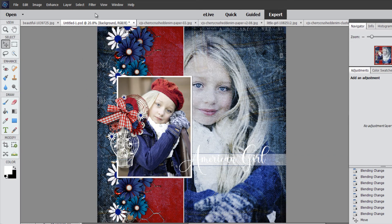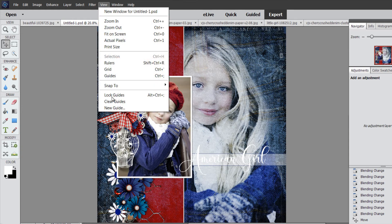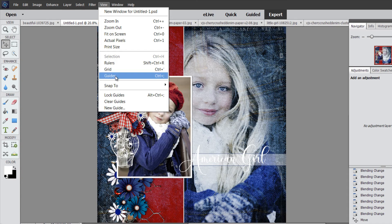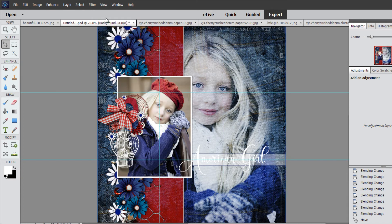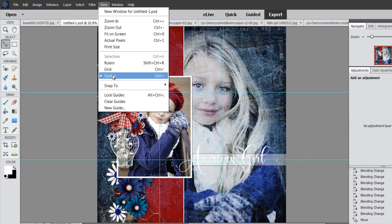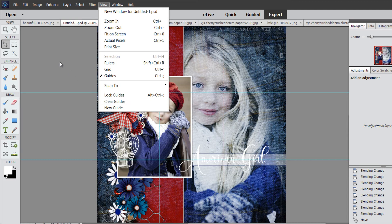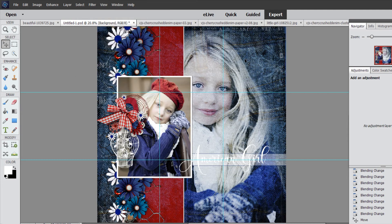Another way you can turn your guides off is to go to View and then Clear Guides — but remember that will delete them. So if you still want to use them, just turn off the checkmark to hide them. If you want to delete them all, you can do Clear Guides. But if you just want to delete one or two, you would just drag the guide off of the document.